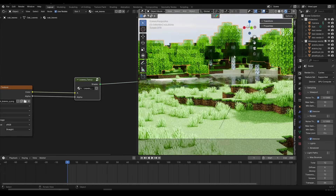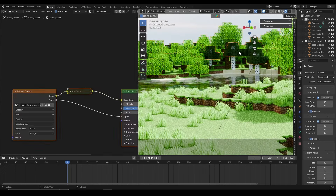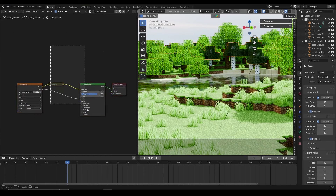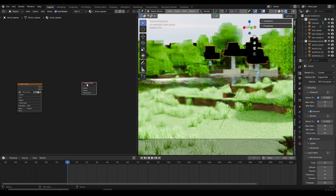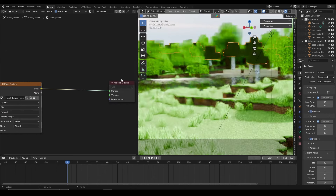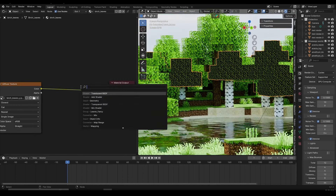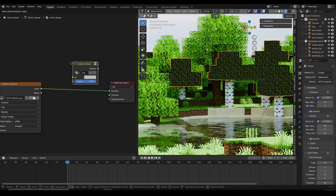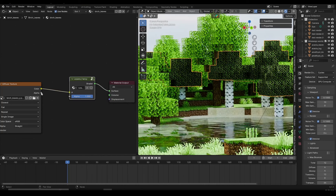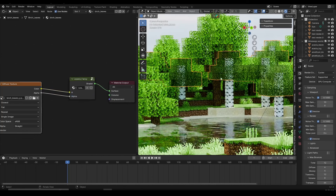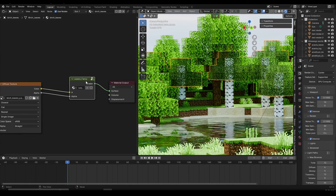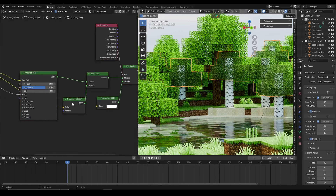The birch leaves don't yet have translucency and back-face culling. Select the birch leaves, drag-select everything between the diffuse texture and Material Output, and press X to delete. Plug the diffuse color directly into the Surface for now. Then Shift+A, search for the node group we just created — 'leaves_fancy' — place it, plug the Alpha into the Alpha input, and the material is applied quickly. Going inside the node group you can see all the back-face culling and translucency nodes are in there.